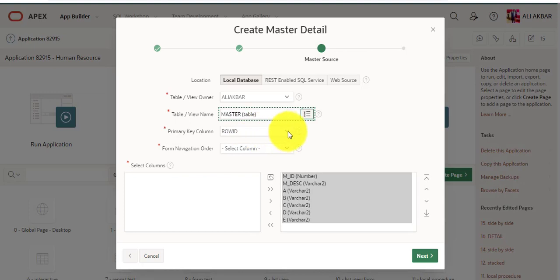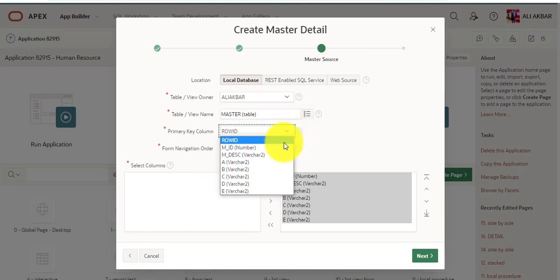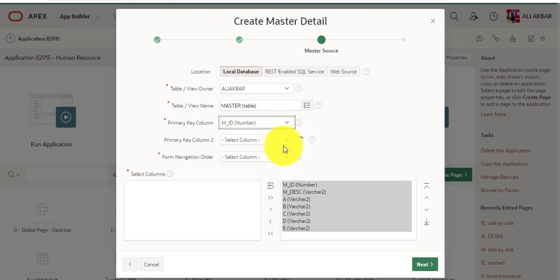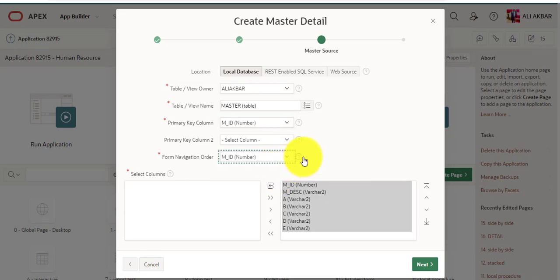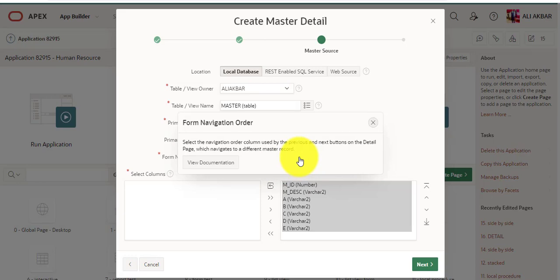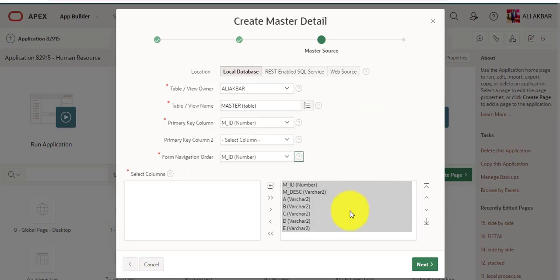Assign the master table name and assign the primary key. For navigation order, select the navigation order column, which is used by the previous and next buttons on the detail page. This navigation goes to different master table records. Press next.